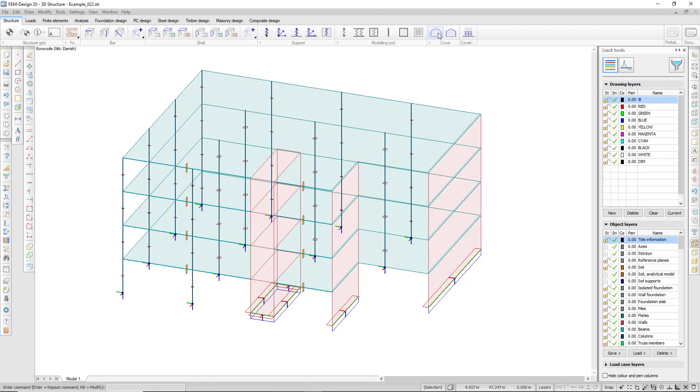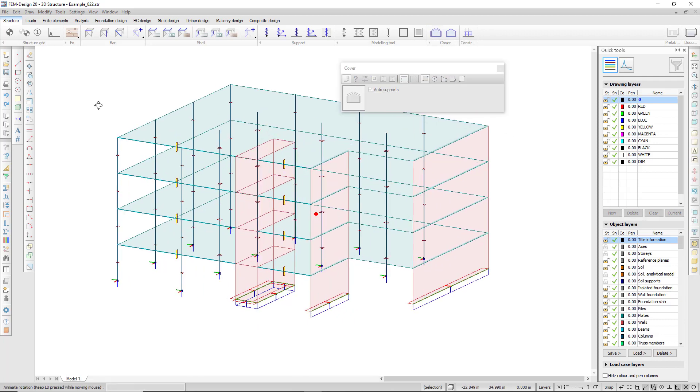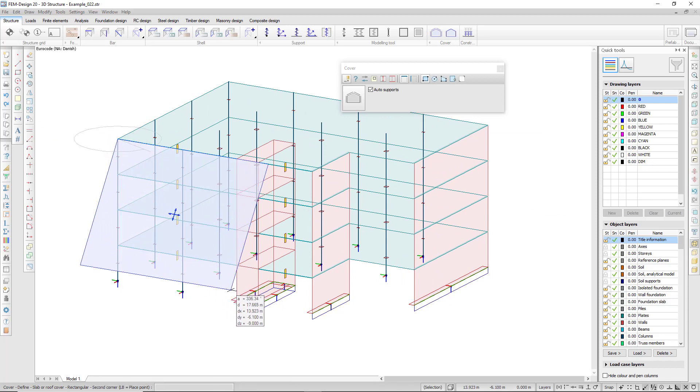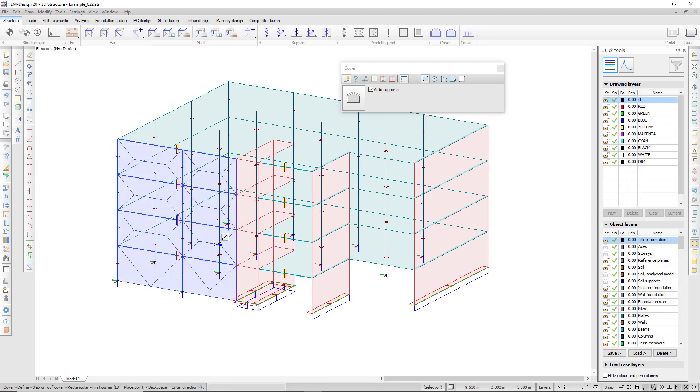By default, it attaches to the structural elements which it intersects. I can also specify manually what the supporting structures are.